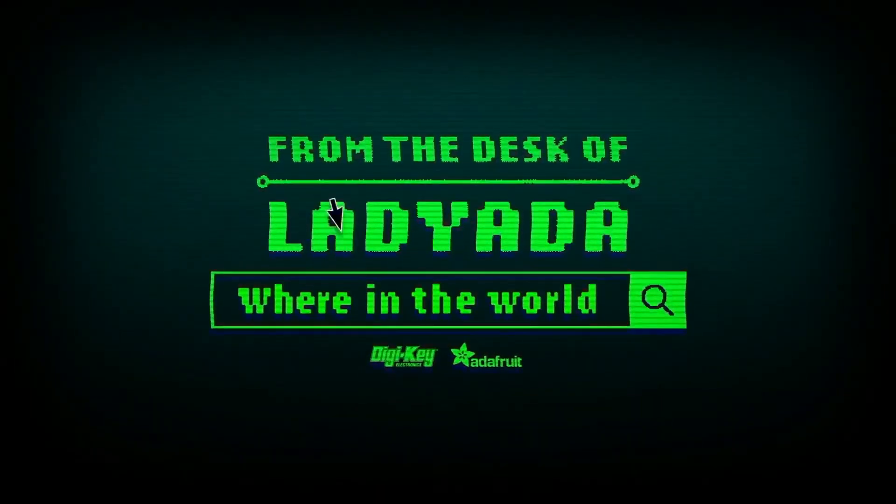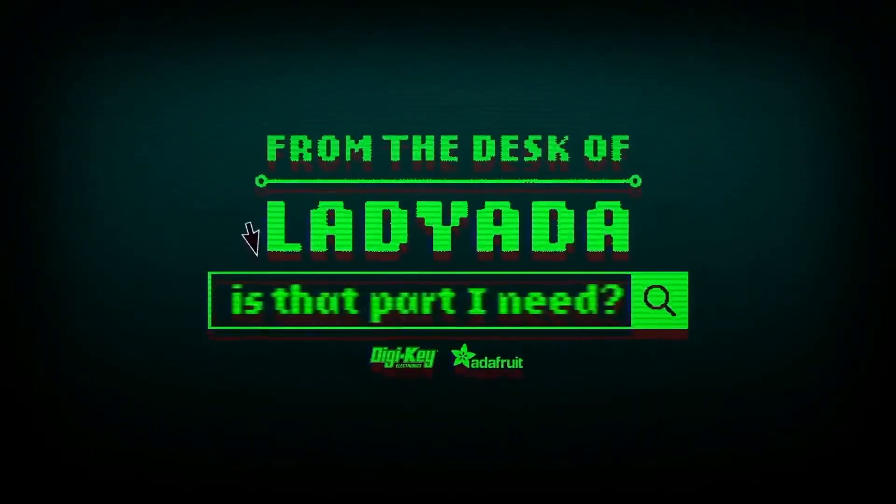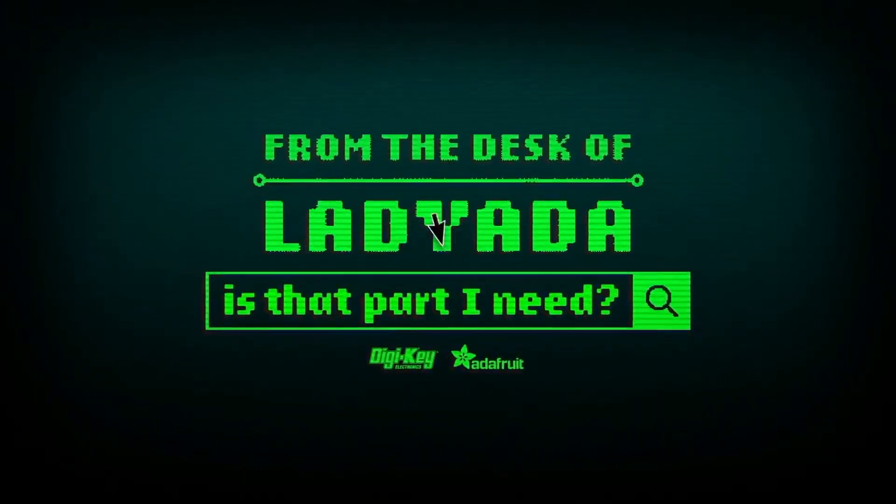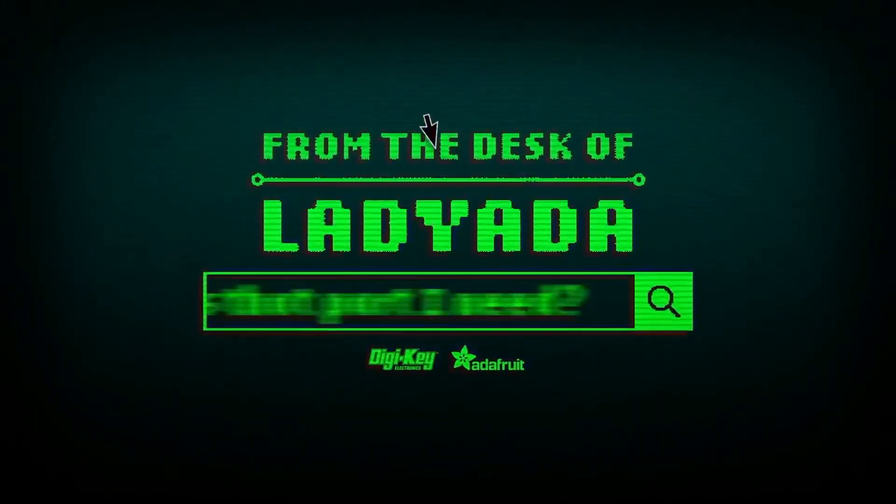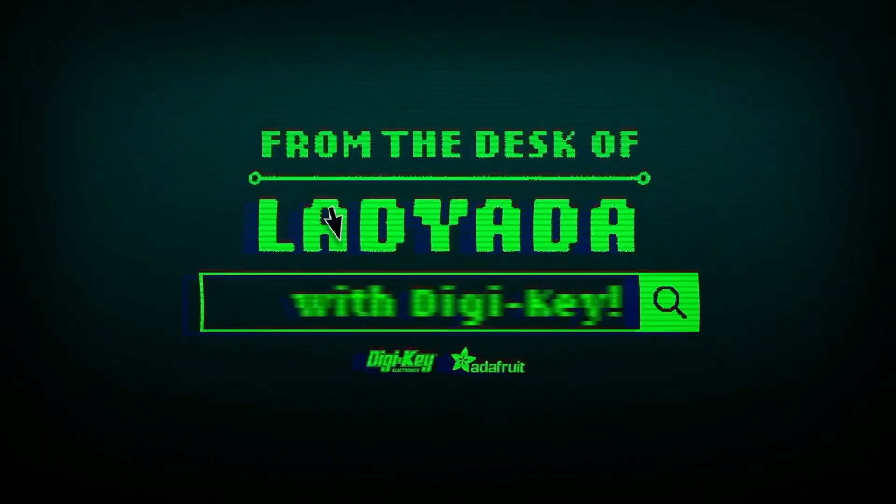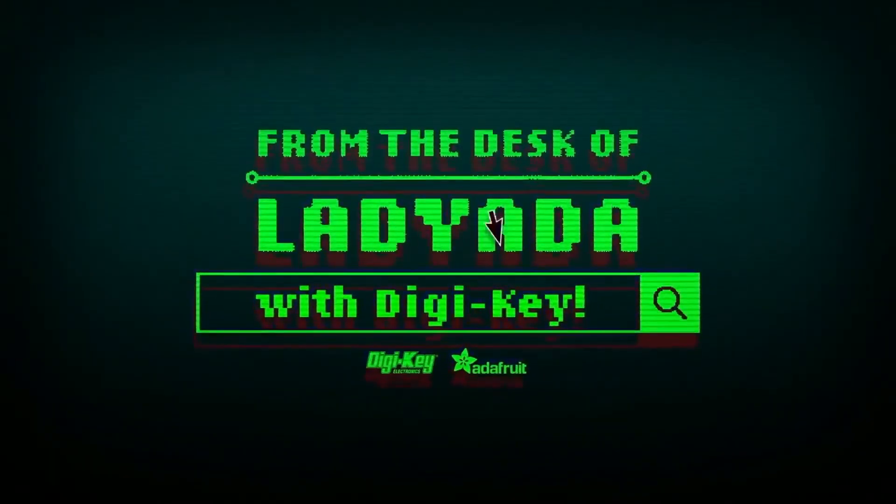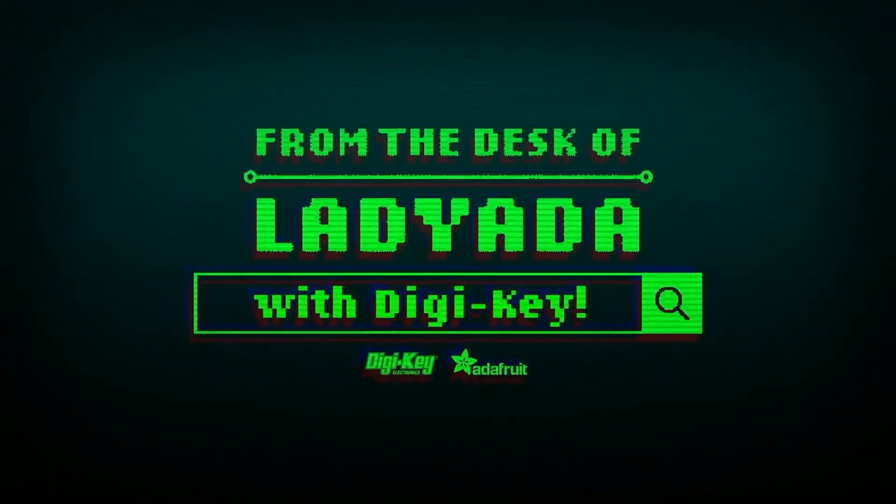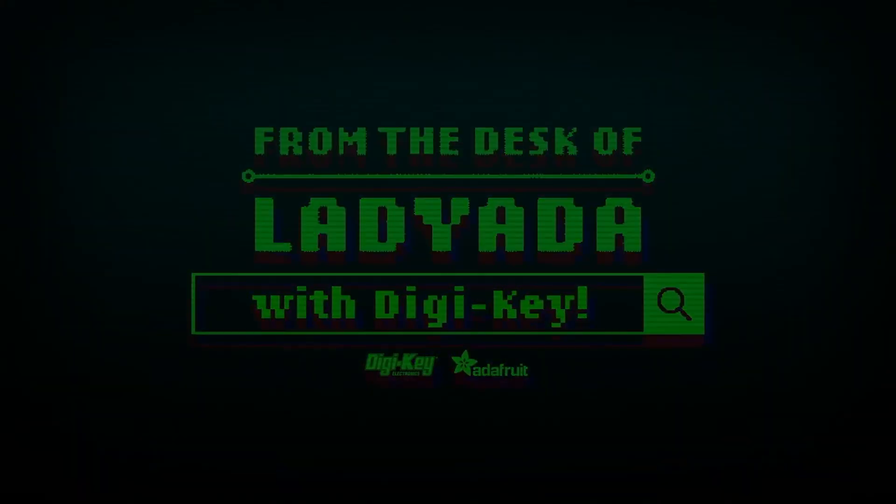Where in the world is that part I need? The great search with DigiKey. Thank you.